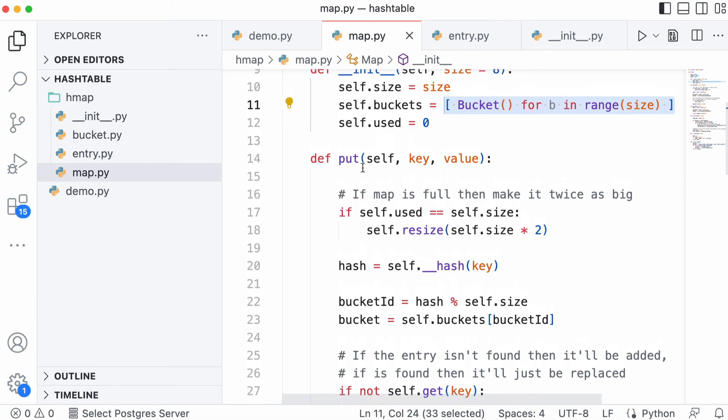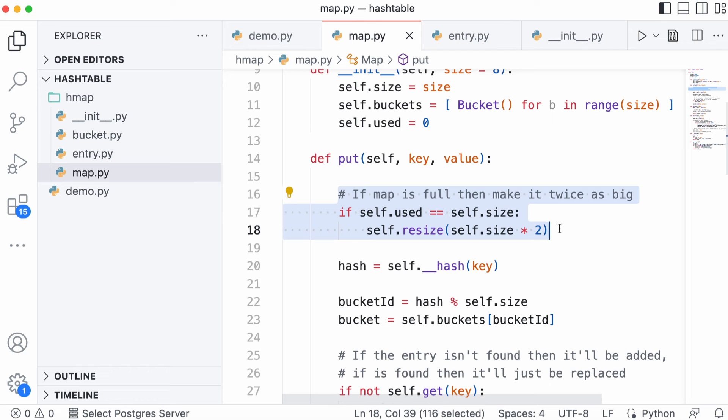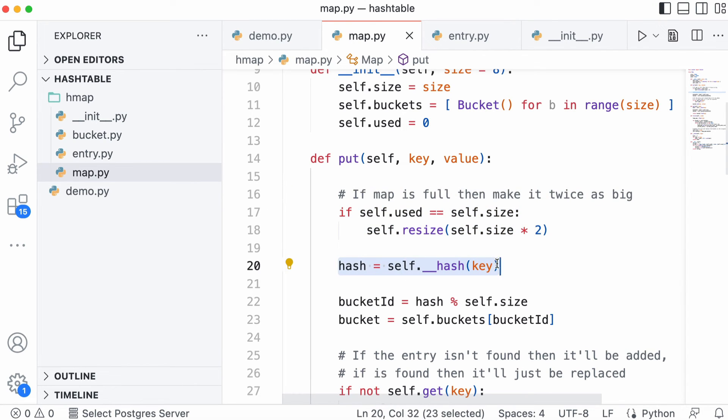Here is our put method. Basically the first thing we do is check if the hash table is full. If it is, we resize it and double its size. Then we calculate the hash of the key. This is how we calculate which bucket to insert the element into.